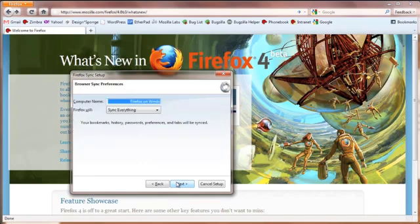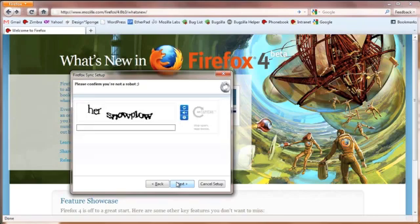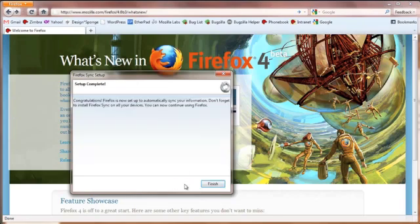Click Next, unless you want to use a different name for your computer. Type the words as they appear. Then click Finish. You now have a Firefox Sync account.